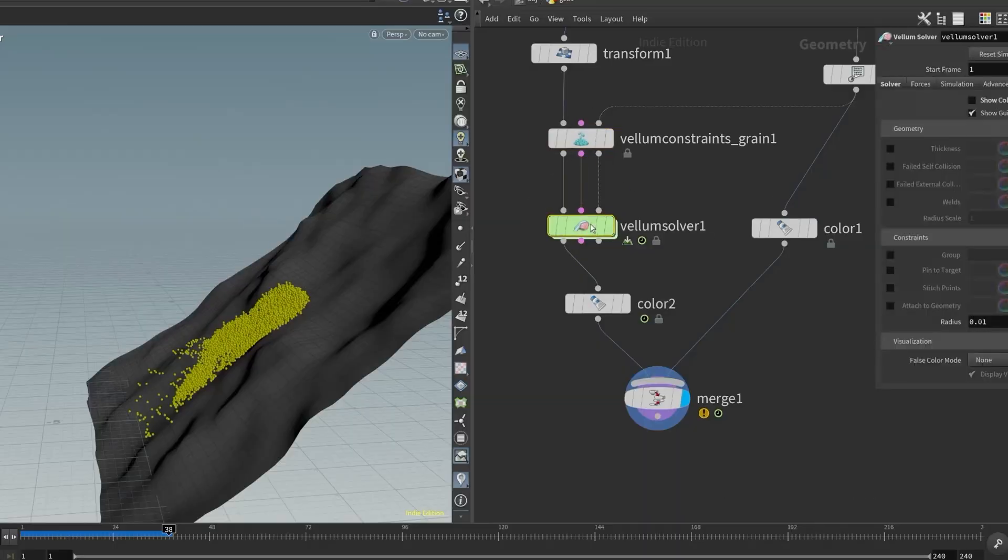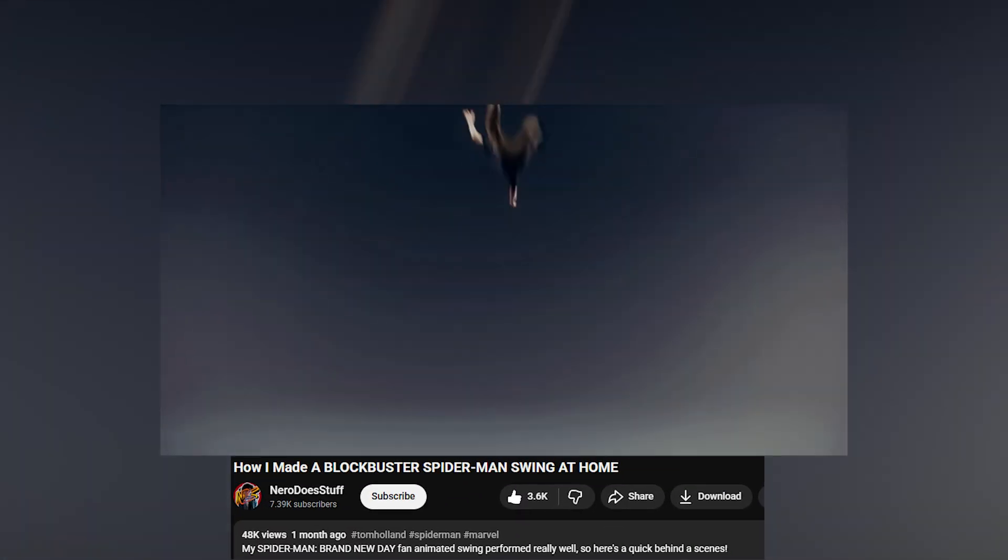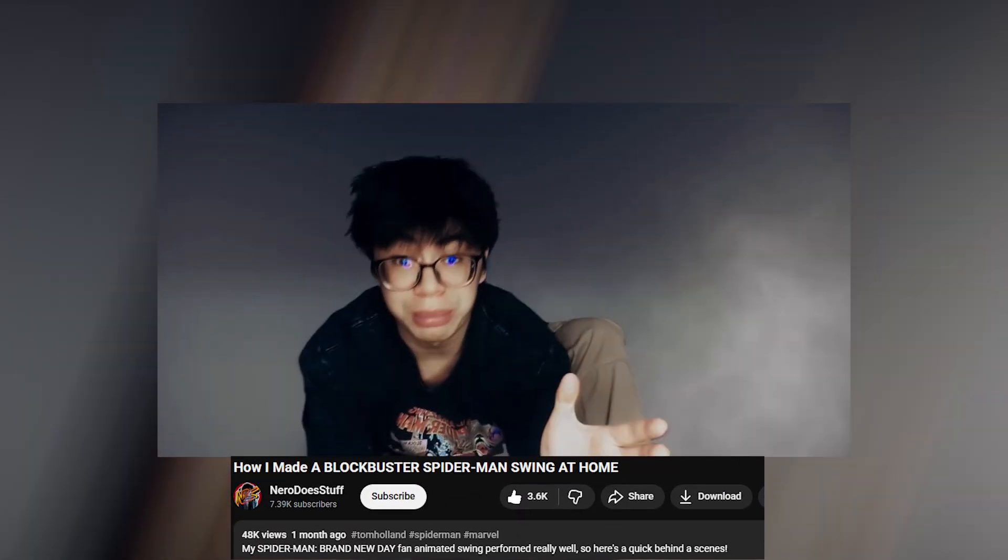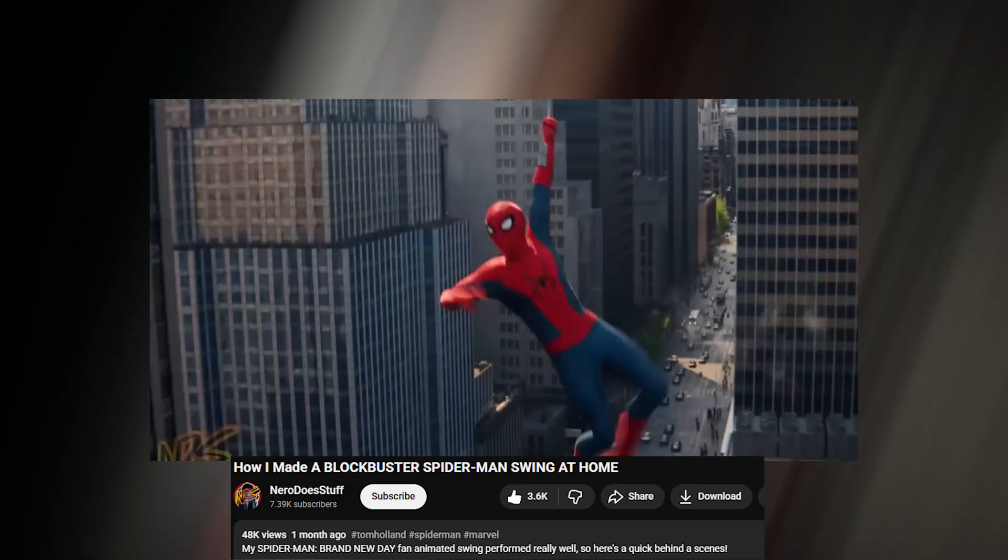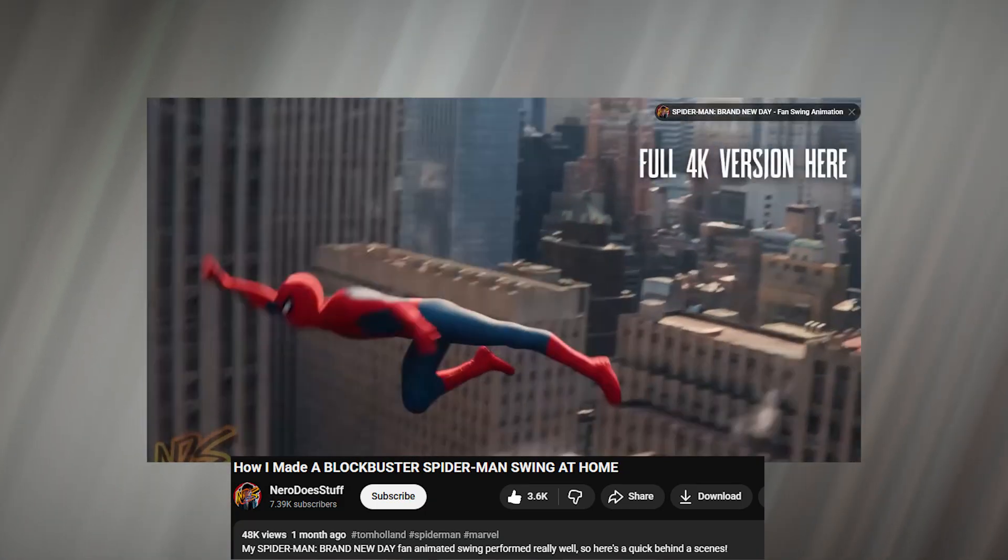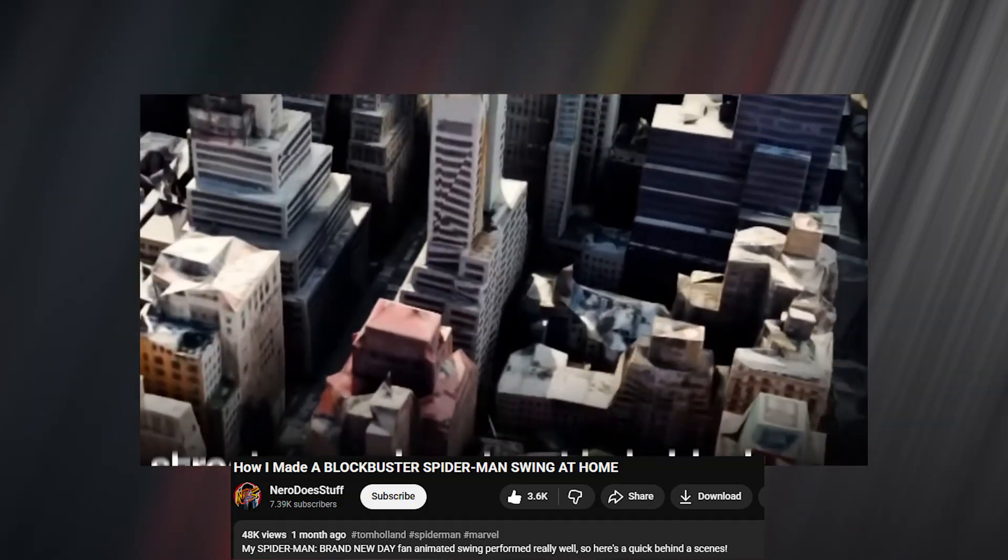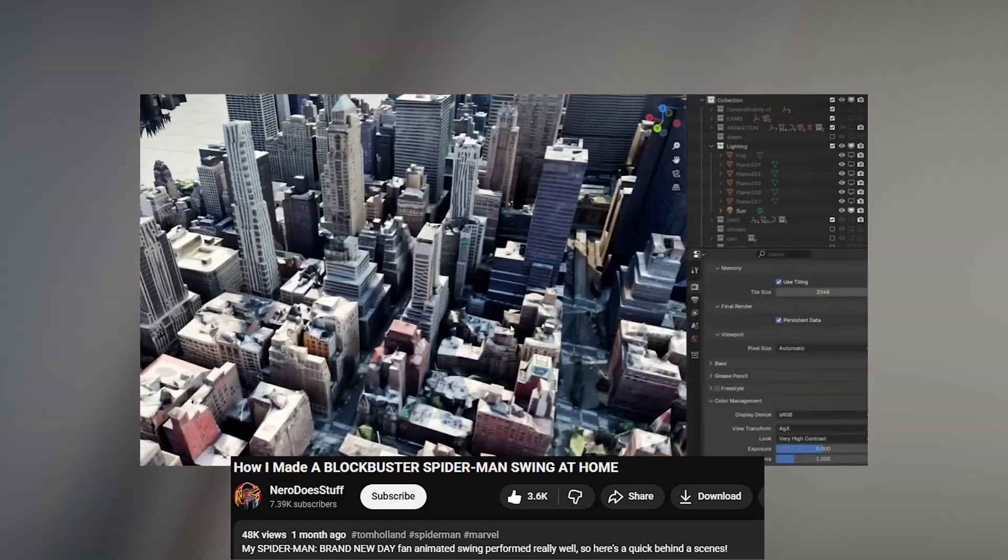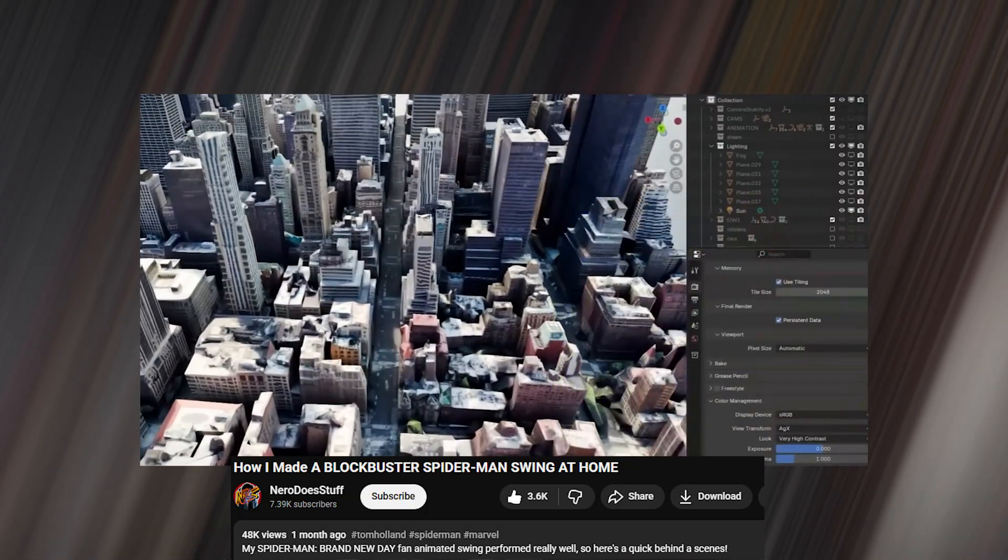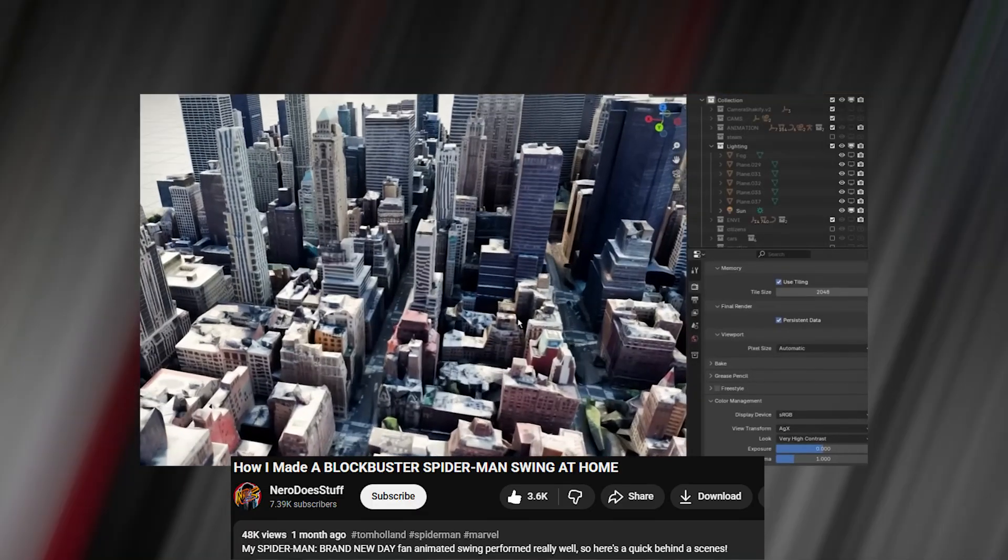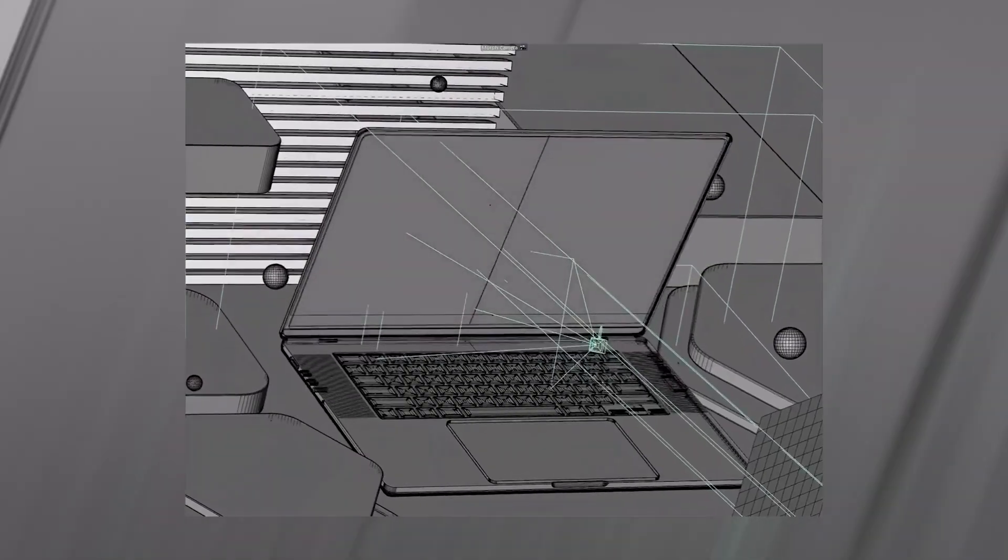Another great breakdown similar to the Iron Man breakdown is done by Nero Does Stuff. He gave us a blockbuster scene from Spider-Man, creating the animation, rendering buildings, materials and setup inside Blender, showing us how much a single artist can do in this day and age with free software.